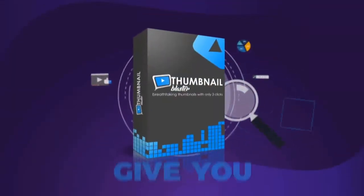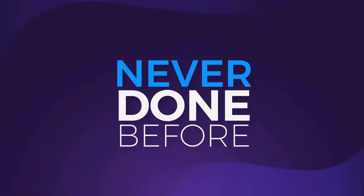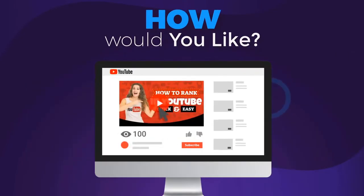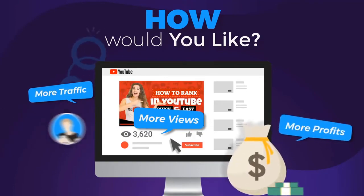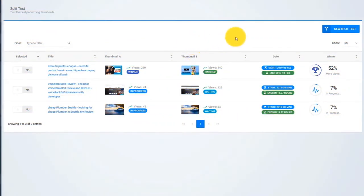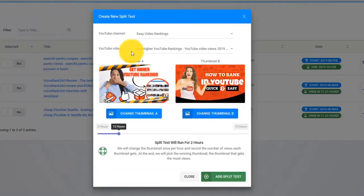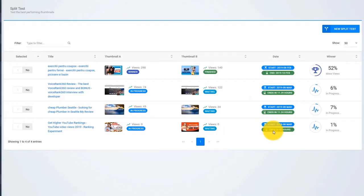Thumbnail Blaster will give you an unfair advantage — something never done before. How would you like to be able to test different thumbnails and find the version that is catching more eyeballs, bringing you more views, more traffic, and more profits? You can do that with Thumbnail Blaster's Split Testing Module. Just upload two thumbnails, select the time that you want the test to run, and let Thumbnail Blaster work its magic. When the split test ends, Thumbnail Blaster will automatically set the highest-converting thumbnail.